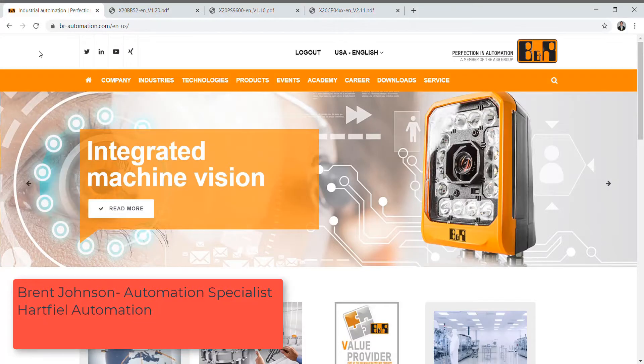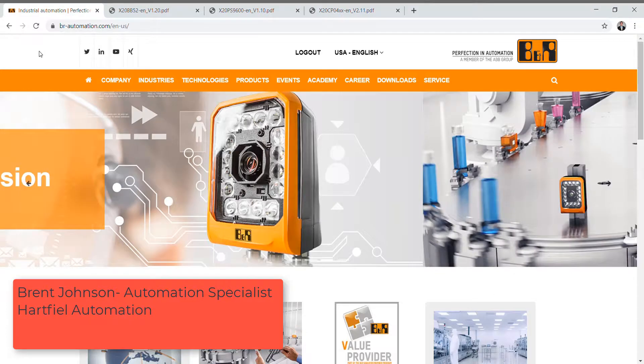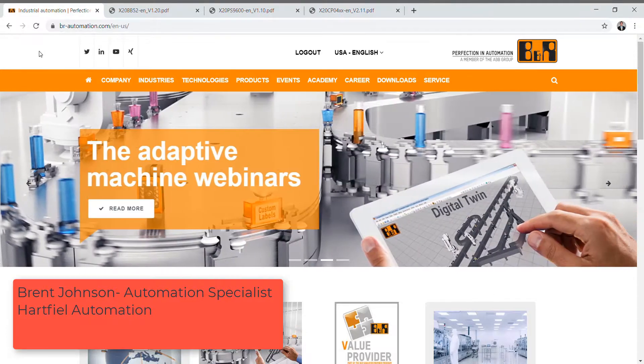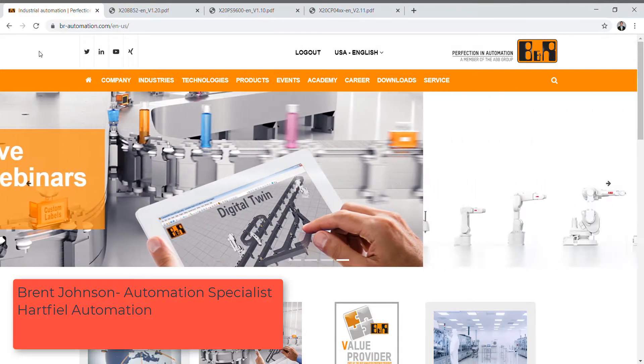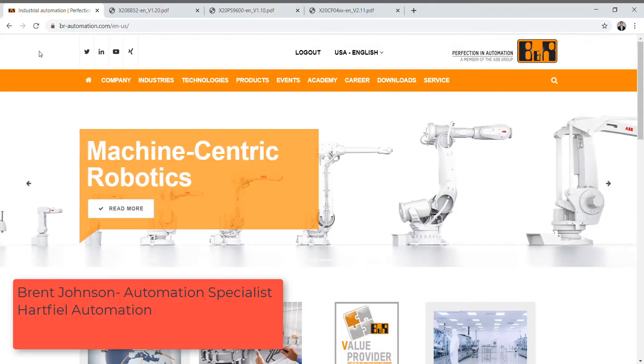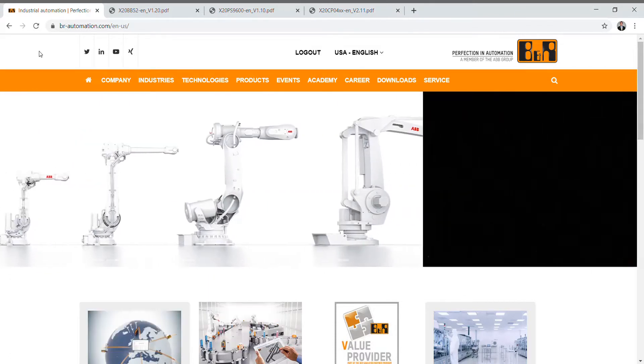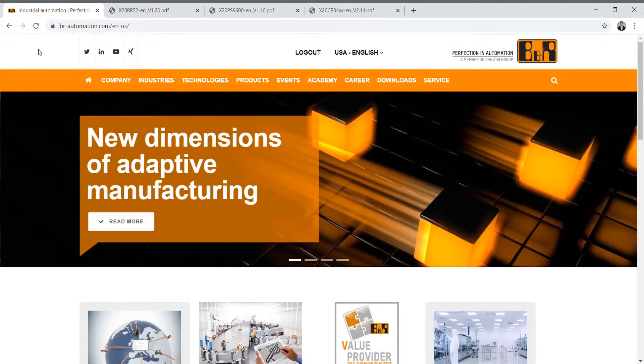Hello everybody, my name is Brent Johnson and I am with Hartfield Automation. Last week I talked to you a little bit about B&R Automation. B&R Automation is our full controls product line that we sell through Hartfield Automation.